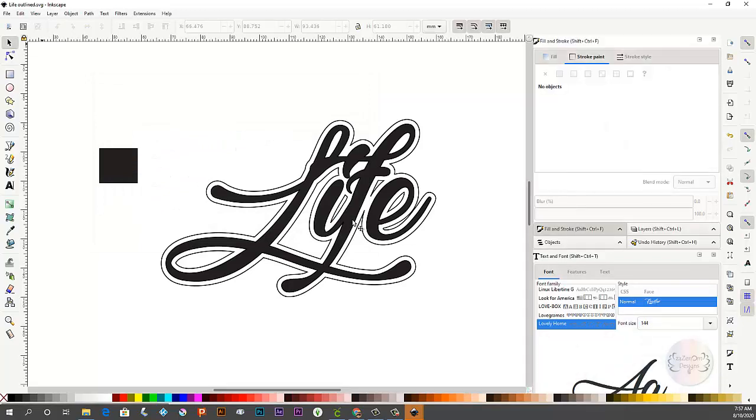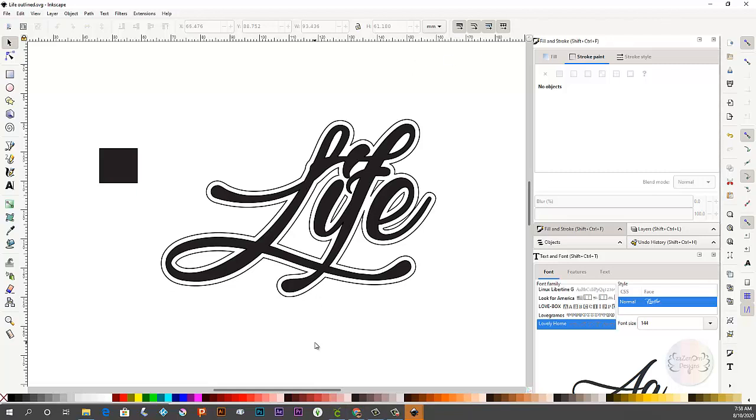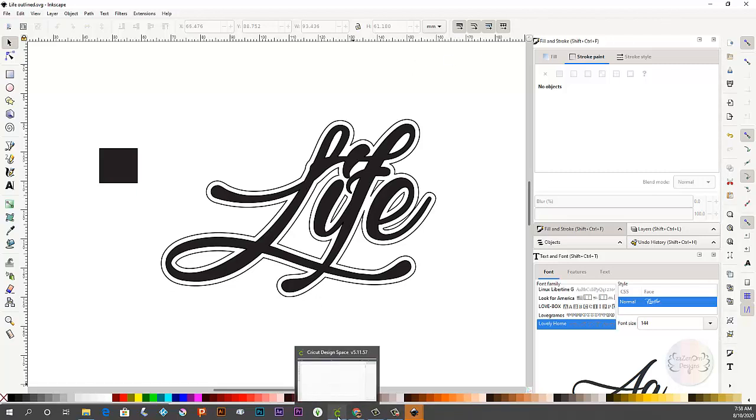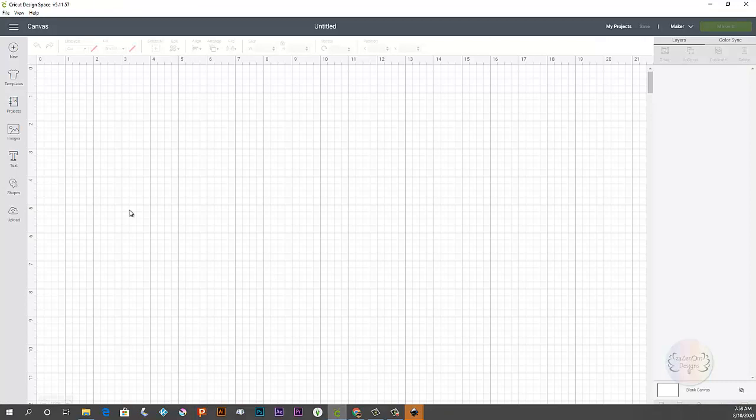Alright so I'm going to hit save. Now if you want to you can close it but if you want to leave it open just in case something happens go ahead and do that.